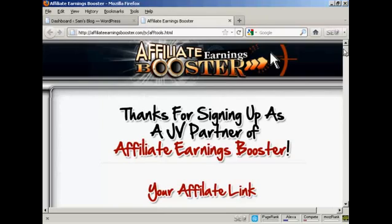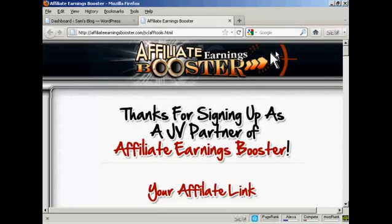It's a much quicker way than the way that WordPress says you should do it. The banner I'm going to use is for this particular product here, Affiliate Earnings Booster. You'll find the banner at affiliateearningsbooster.com/jv/aftools.html.